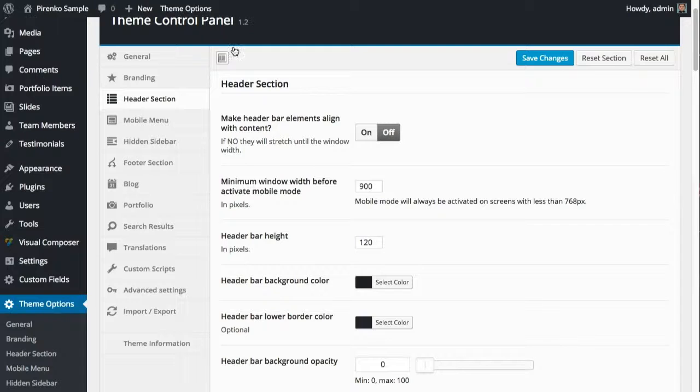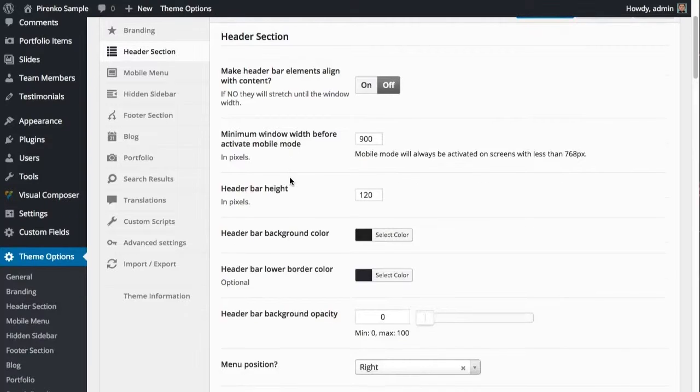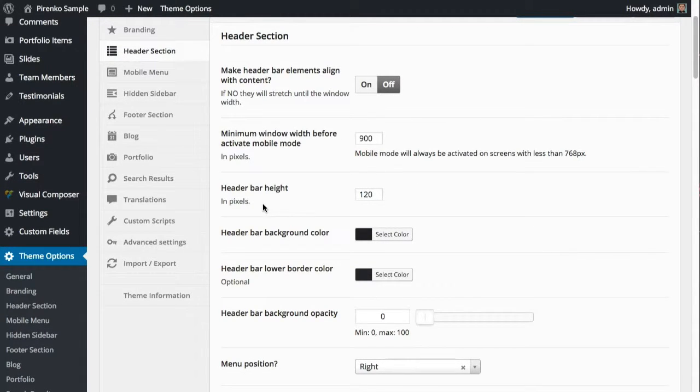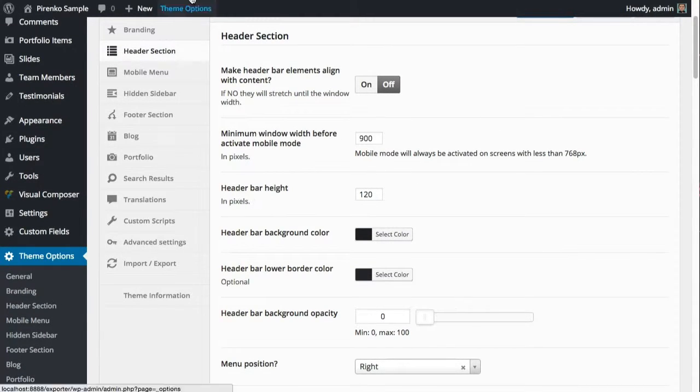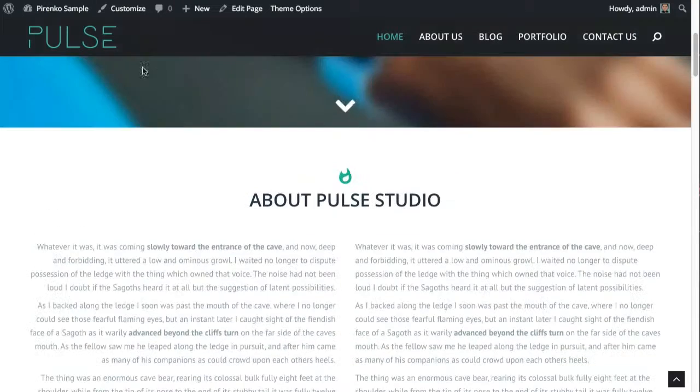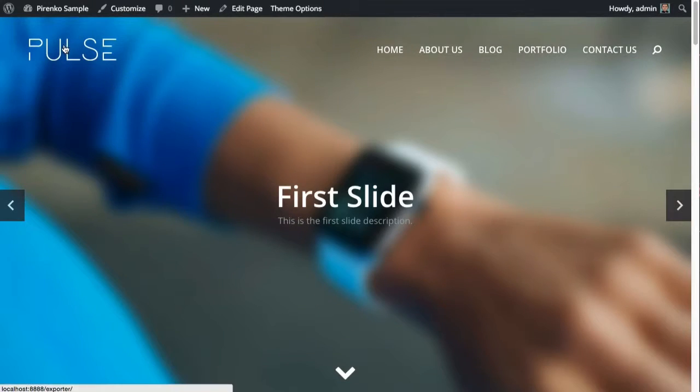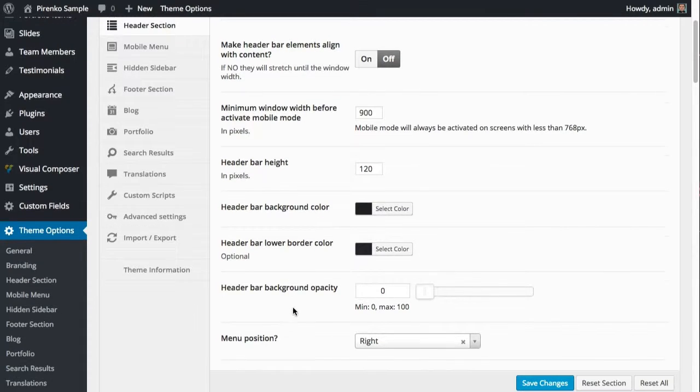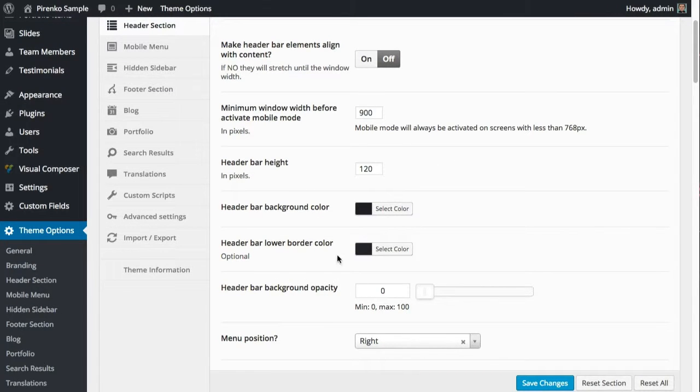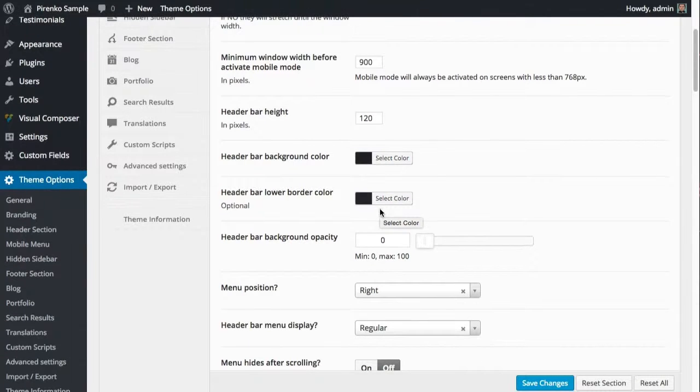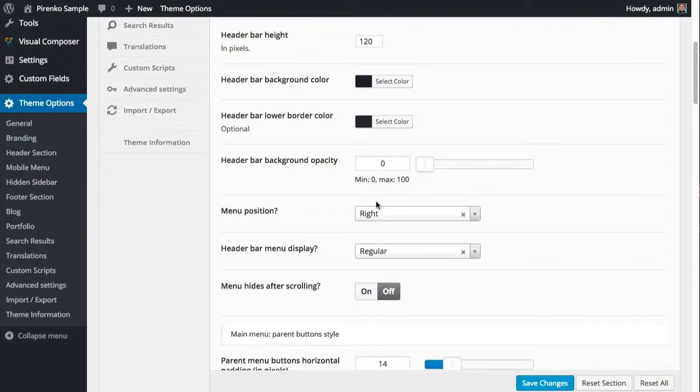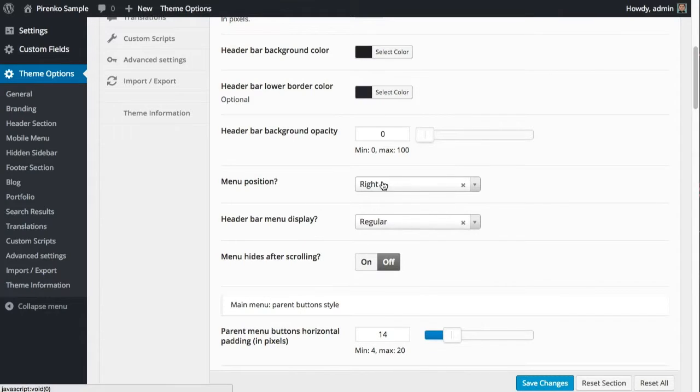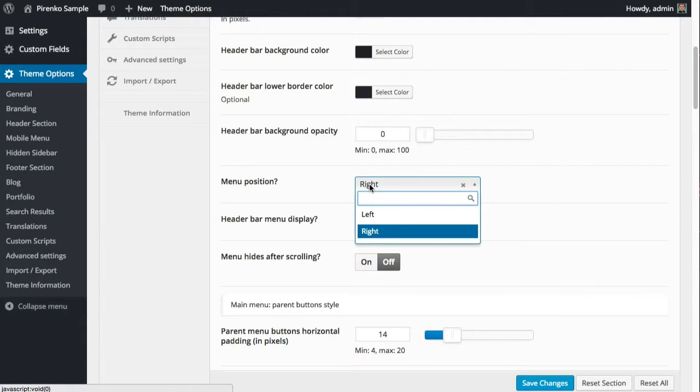There's also the option to tweak the header bar background and the height of this bar here. You can make it totally transparent, which is what we have here, and decide the color of the bar and the border. Also, the menu position - you can show the menu on the right or on the left.